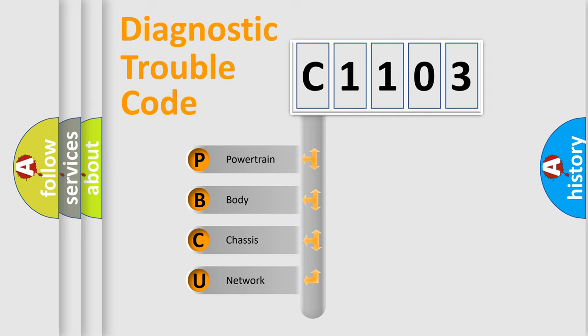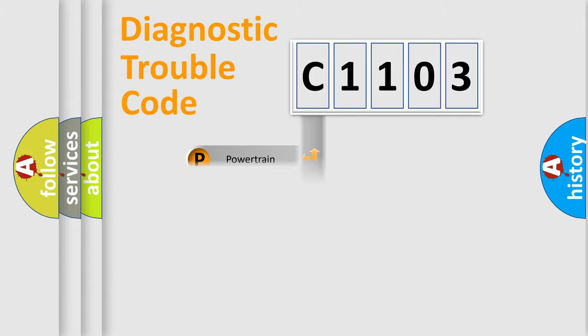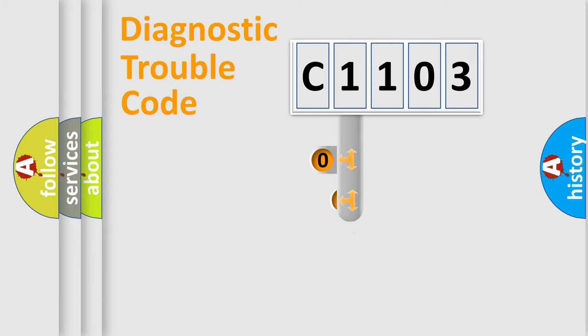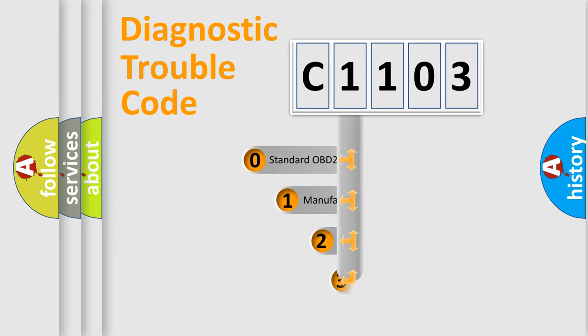We divide the electric system of the automobile into four basic units: powertrain, body, chassis, and network. This distribution is defined in the first character code.